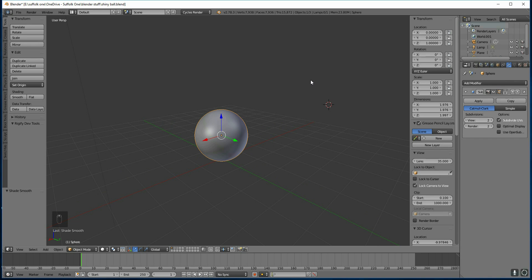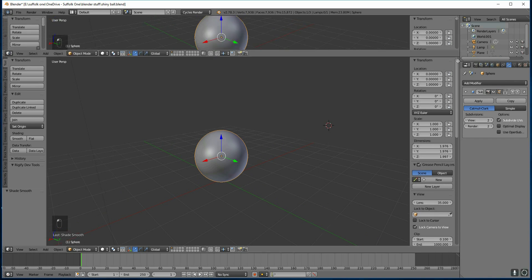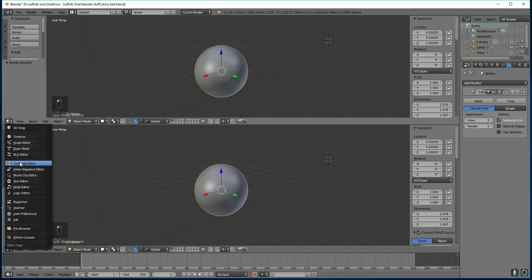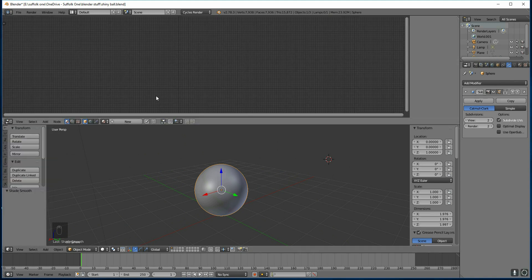So I've got my nice round ball. I'm going to pull this down and go to the Node Editor. That's where I'm going to add my materials and add the background. There are two things you need for nice reflections: one is a shiny material, and two is something to reflect — an image in the background.